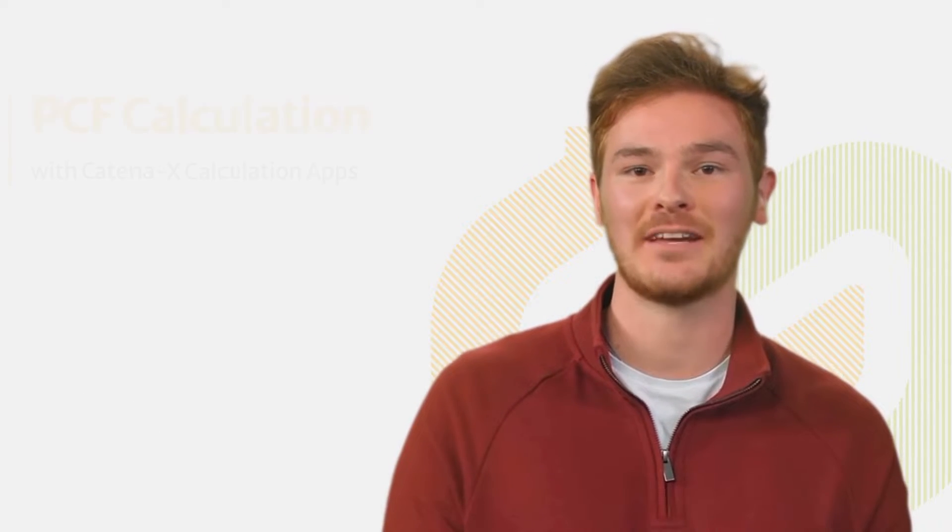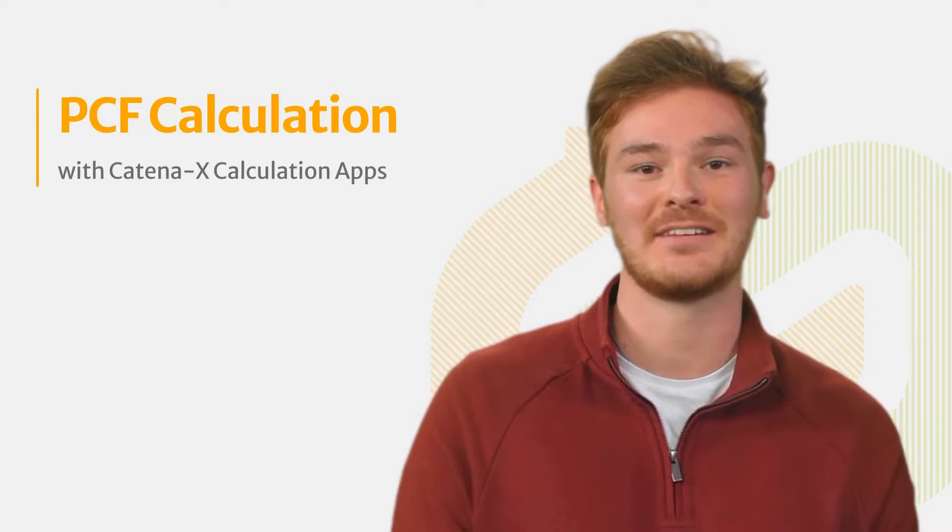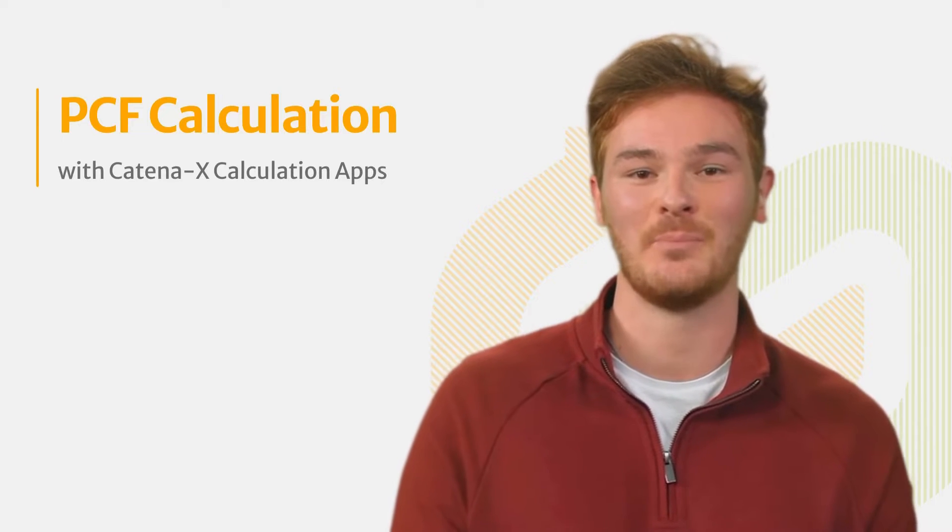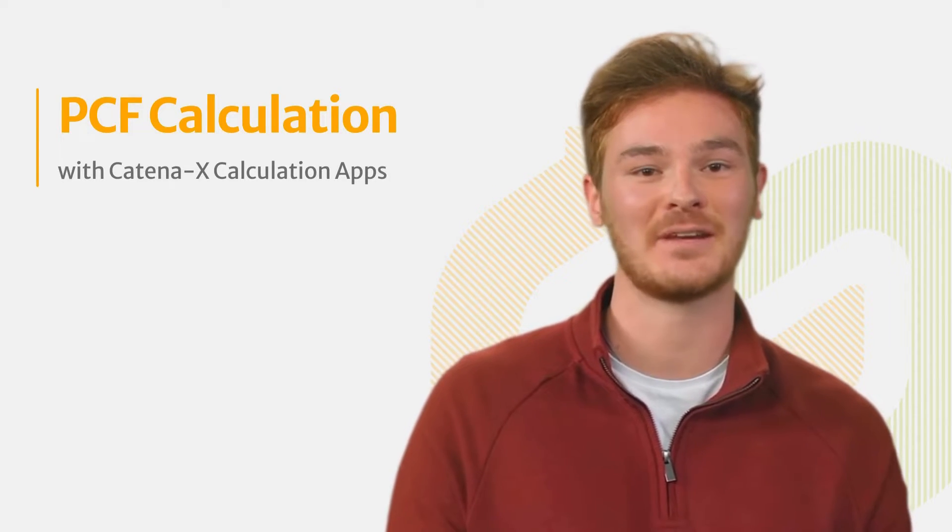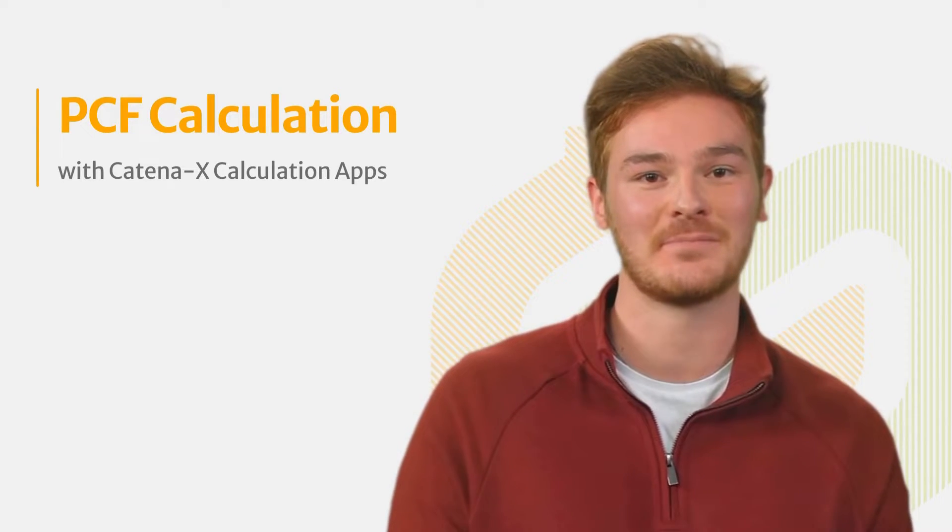In this video we are going to explore how to calculate the PCF data of your product with your calculation app in Catena X.